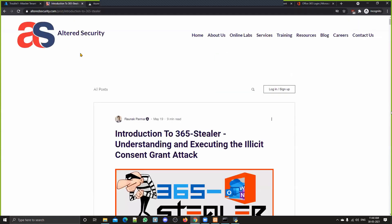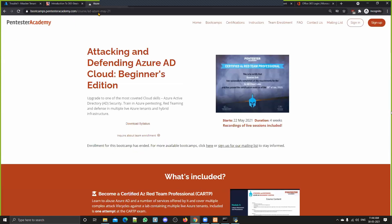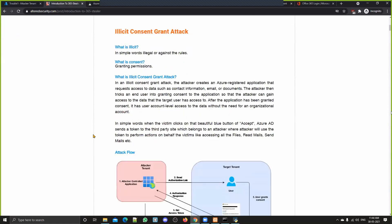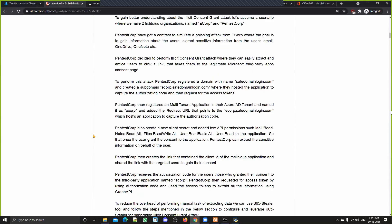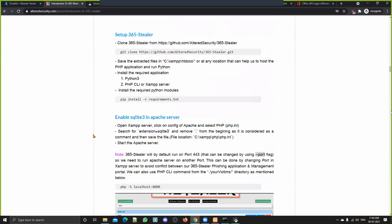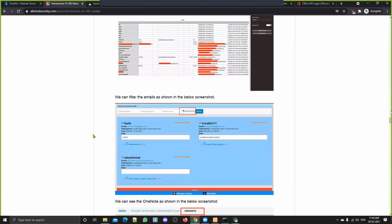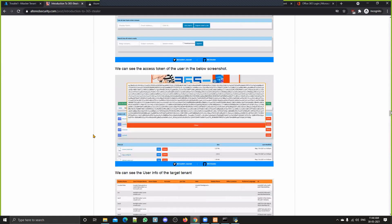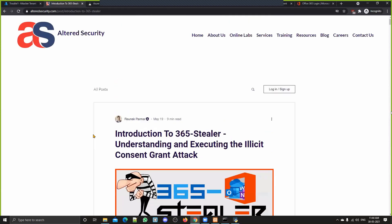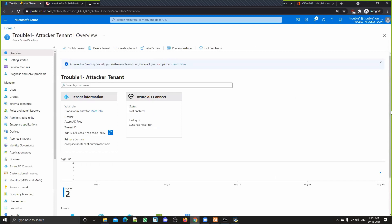This finding has also been added to the Pentester Academy course for Azure. You can also check out the blog — it explains everything in a very detailed way, including all the ways to use this tool fully. I'll share the link to the blog and the course in the description.